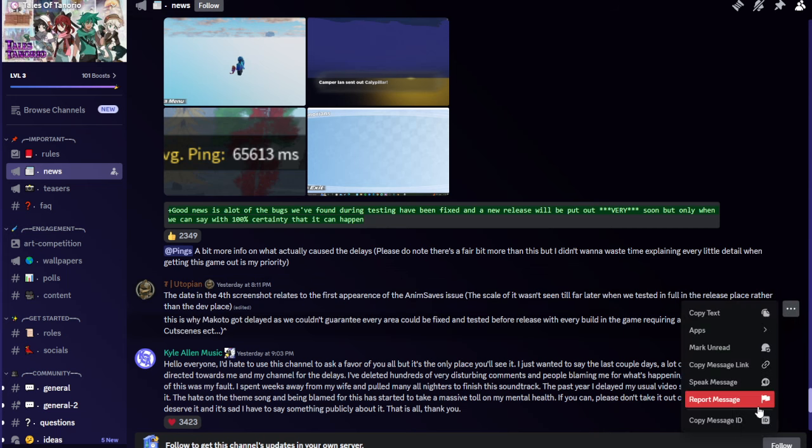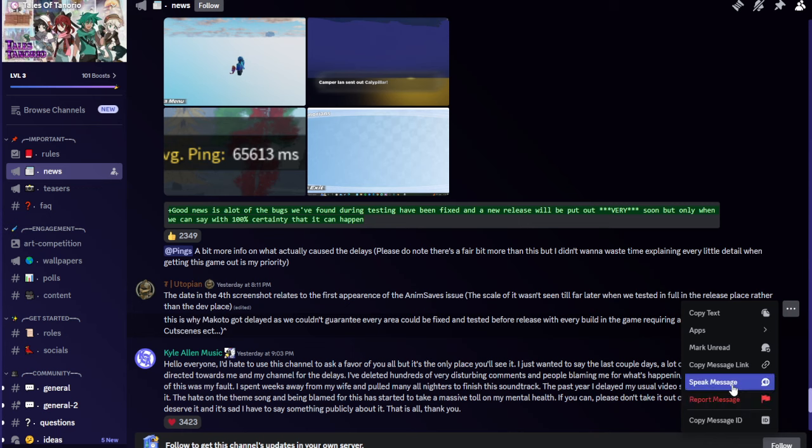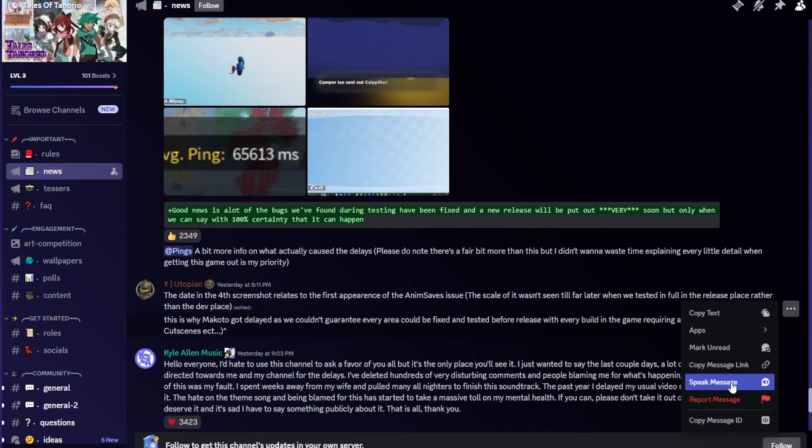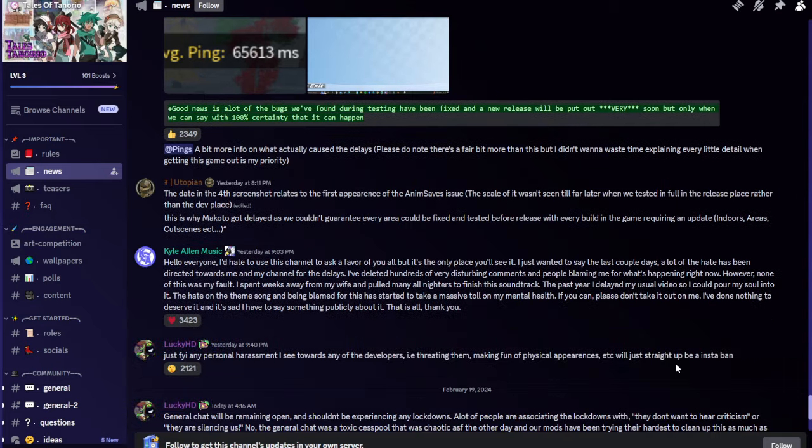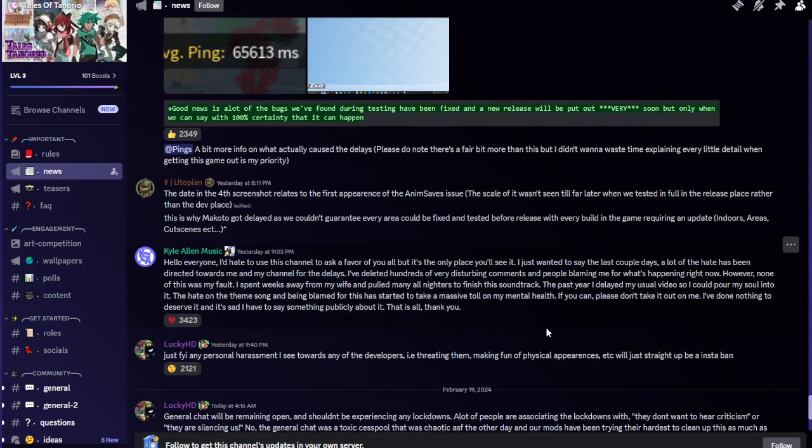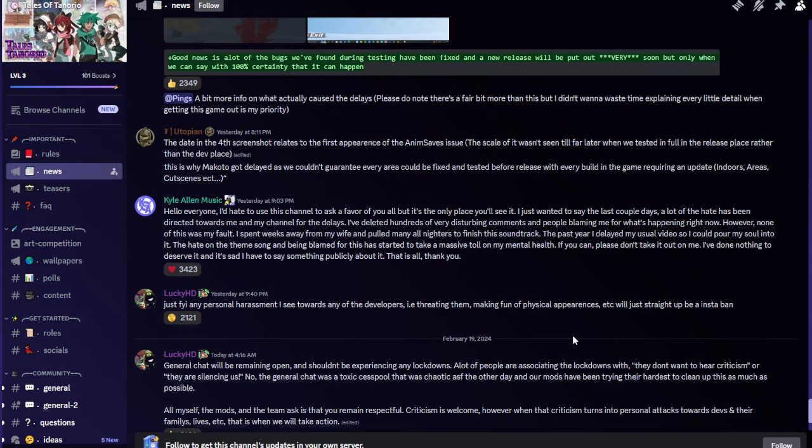Mongolian Tug Vrik Utopian said the date in the fourth screenshot relates to the first appearance of the anim saves issue. The scale of it wasn't seen till far later when we tested in full in the release place rather than the dev place. This is why Makoto got delayed as we couldn't guarantee every area could be fixed and tested before release with every build in the game requiring an update, indoors, areas, cutscenes, etc.